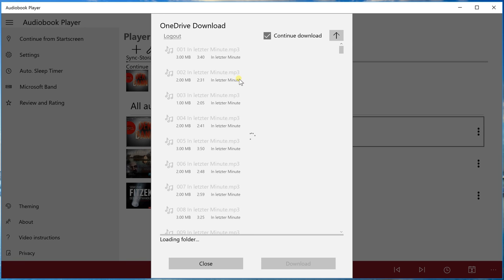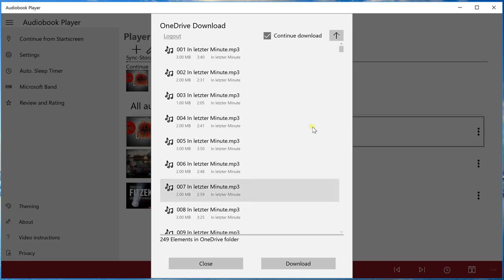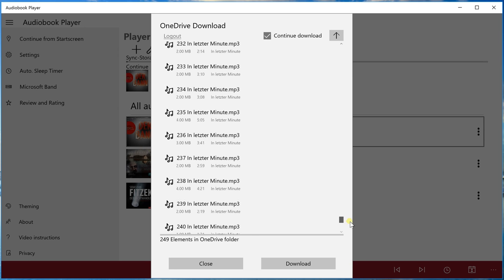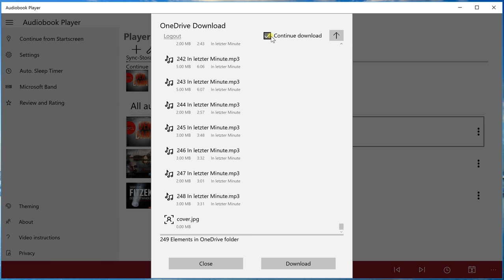Now the folders loading and it's complete. We see we have over 200 files inside, mp3 files and a jpg cover file. Now we have the option to say that we want to continue the download after a stop or if we restart every download.